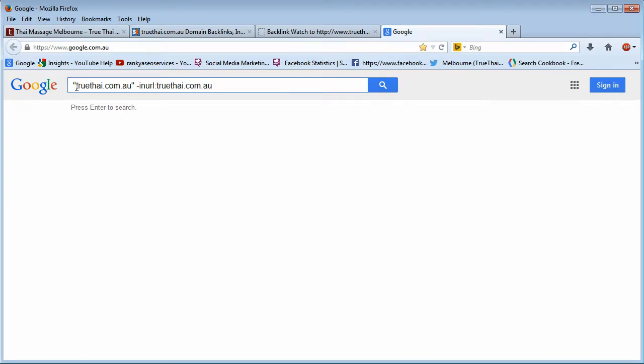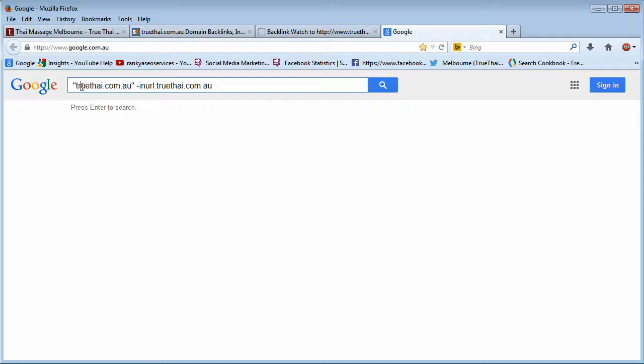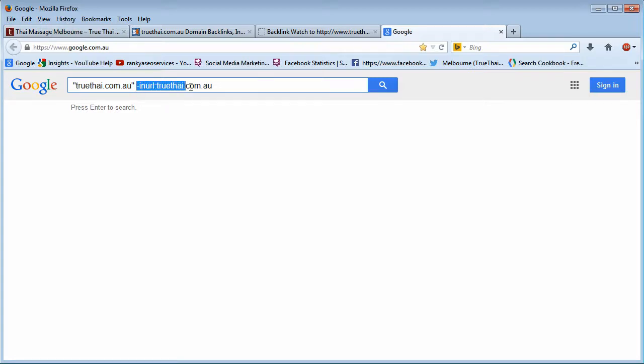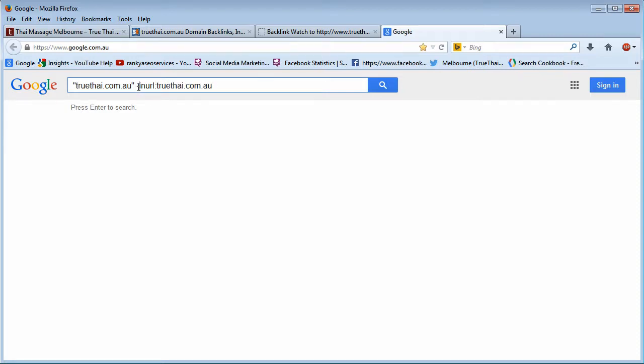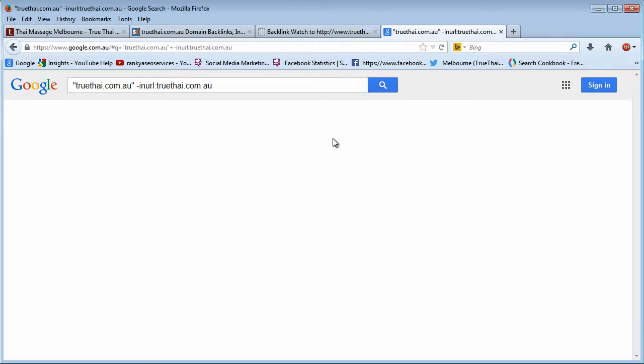So basically, what I'm saying to Google is go and bring me this information in its text form. Find websites who have this text mentioned on their pages, and also don't bring any results that have this in its URL. That's why we've put the minus in front of that, inURL with colon and then the domain name. So when we search Google, as we can see, it's bringing us all these results.